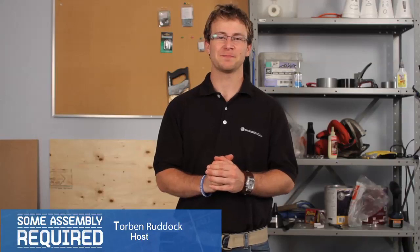Hello and welcome to Sum Assembly Required brought to you by Engineering.com. I'm your host Torben Ruddock.